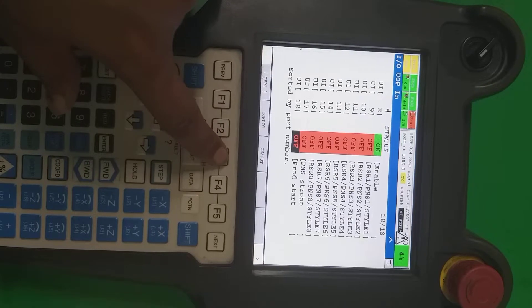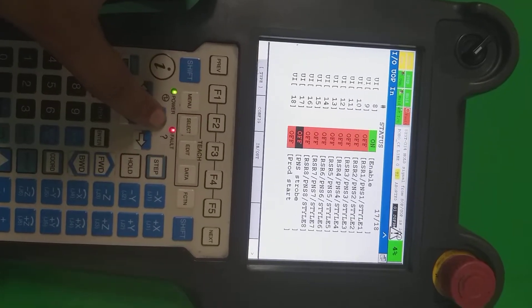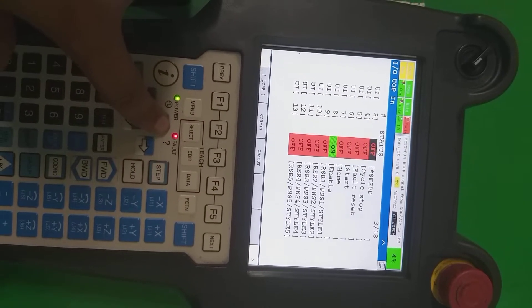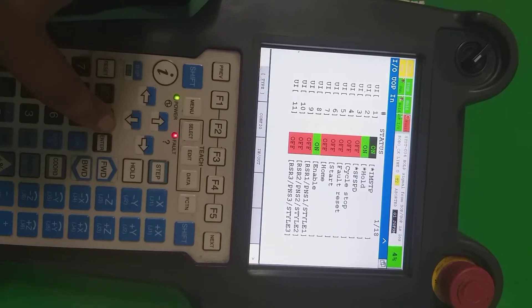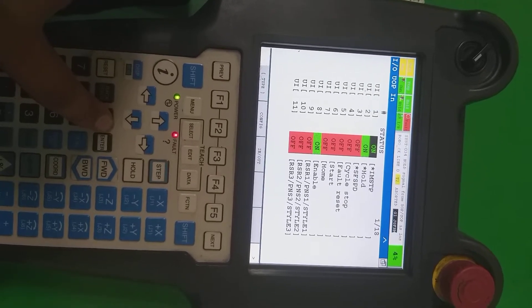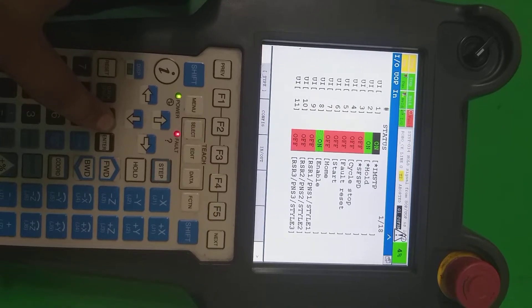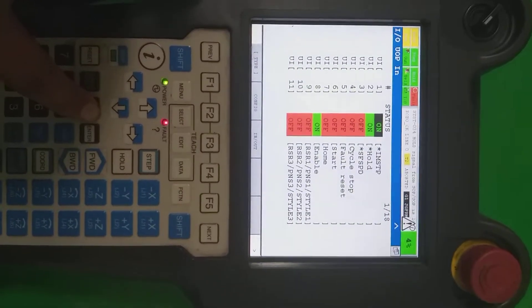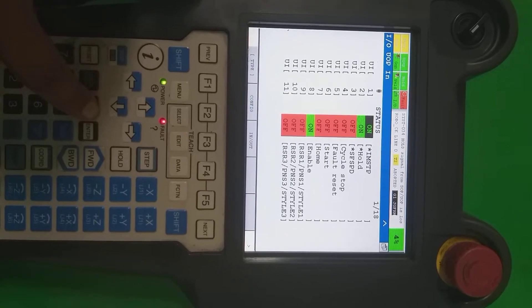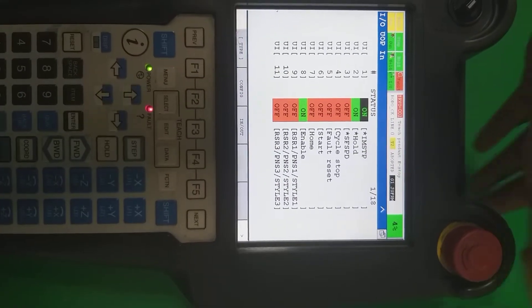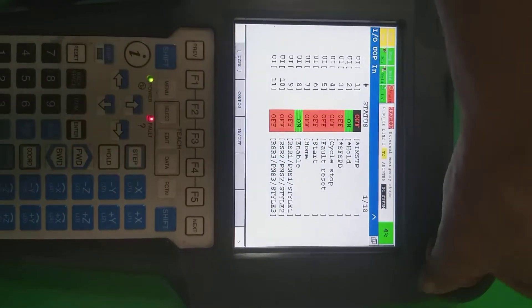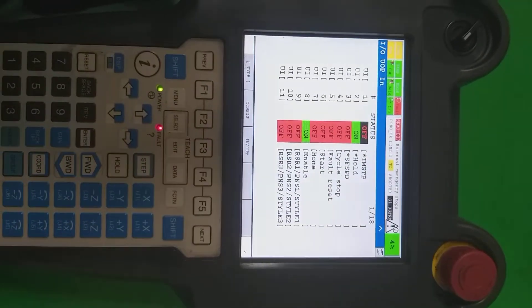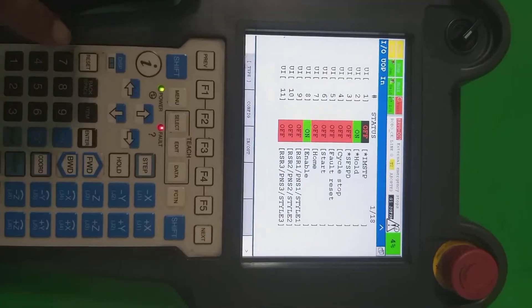Now we go to inputs. These are the inputs we are getting from the PLC side or outside from field. First one is the IMHTP, it's standing here for the emergency. If there is emergency in outside, that time is going to be off. There is emergency, that time is going to be off from robot or from other side PLC side. So it must be always on.